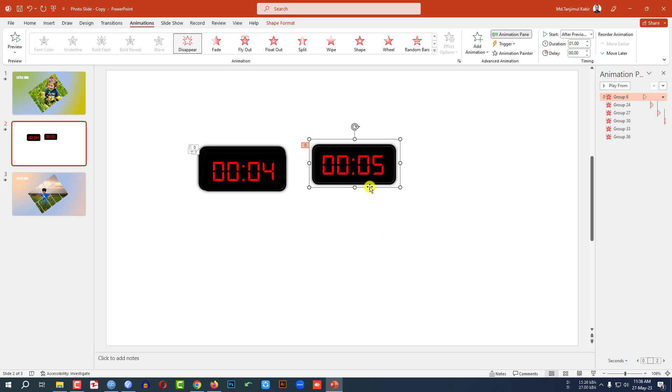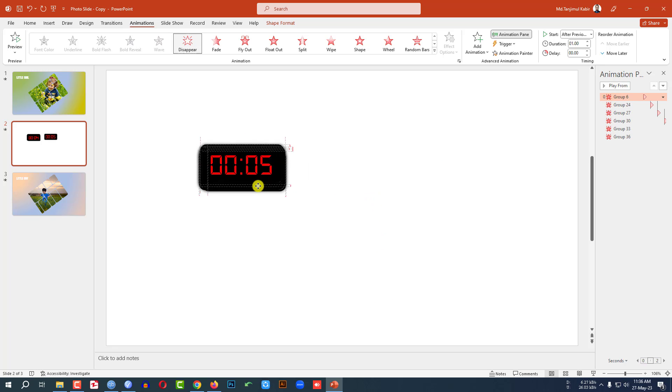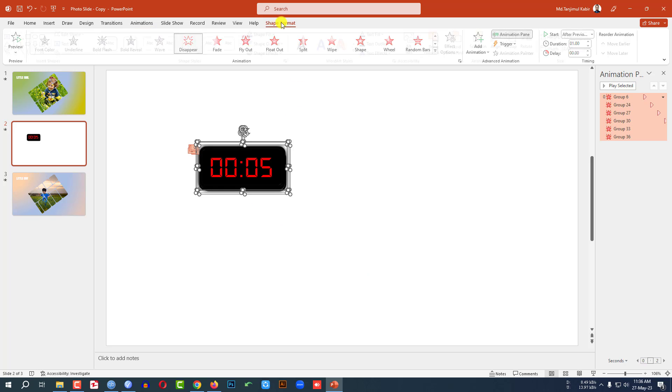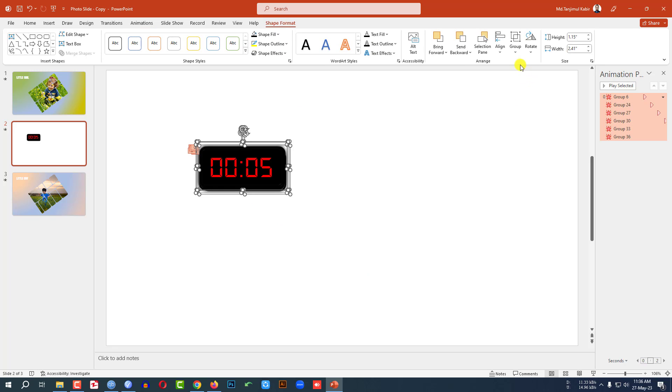Now select all of these shapes, go to Shape Format, go to Align Center, go to Align Middle. Now if I watch the slideshow, let me click on this.